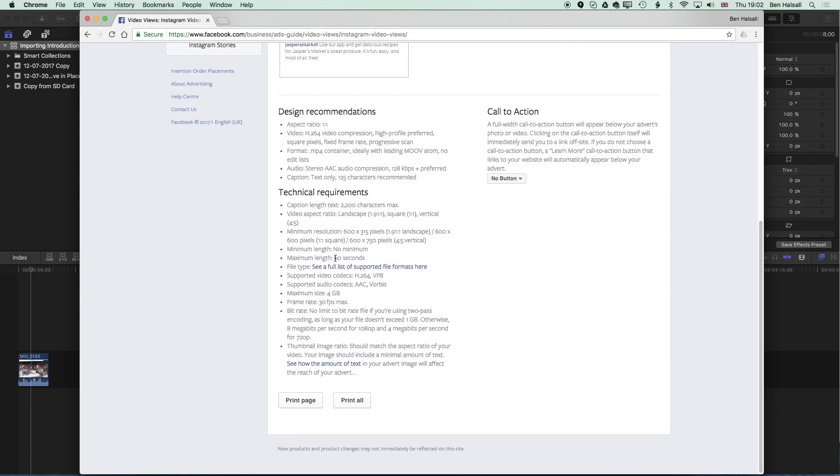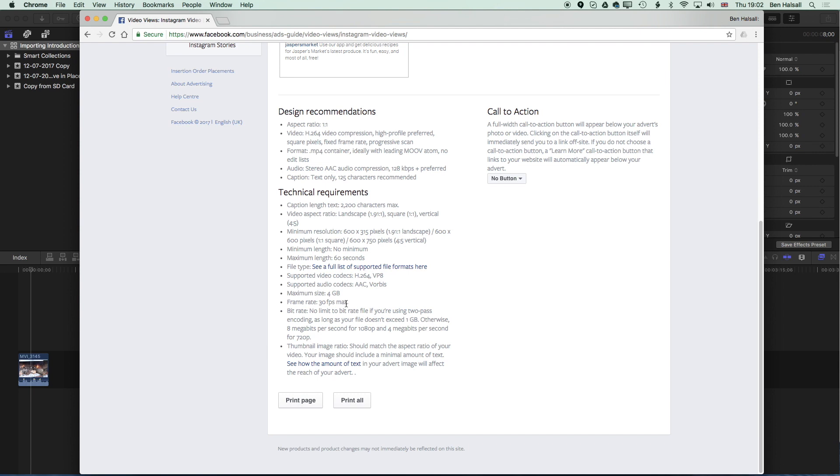So the maximum length is 60 seconds. The minimum resolution is 600 by 600 for square video or 600 by 750 if you want to have a vertical video. But we're going to be dealing with 1080 by 1080 video. We've also got a frame rate maximum of 30 frames per second. We're going to be working at 29.97 simply because that's the frame rate of the camera that I'm working with.